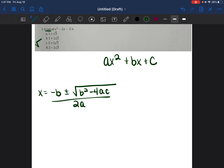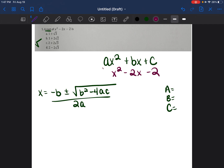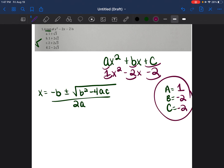The quadratic formula is: x equals the opposite of b, plus or minus the square root of b squared minus four times a times c, all divided by two times a. For the equation x squared minus 2x minus 2, a equals 1 (invisible one before x squared), b equals negative 2, and c equals negative 2.